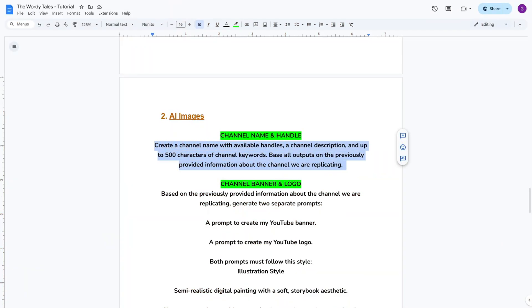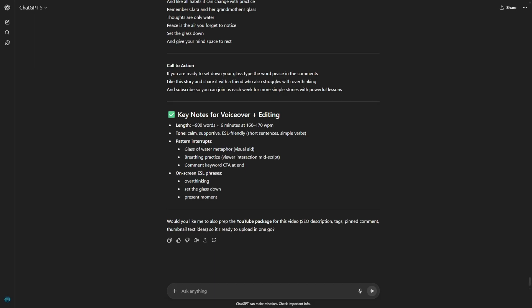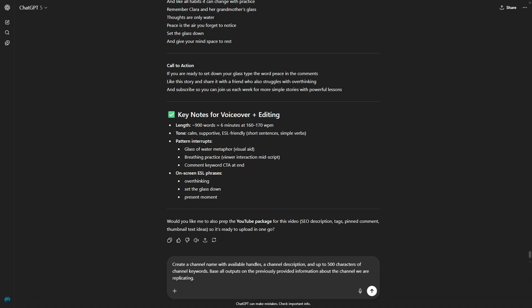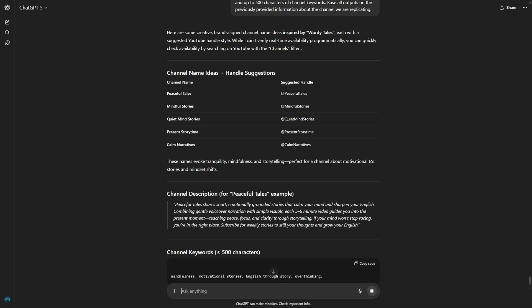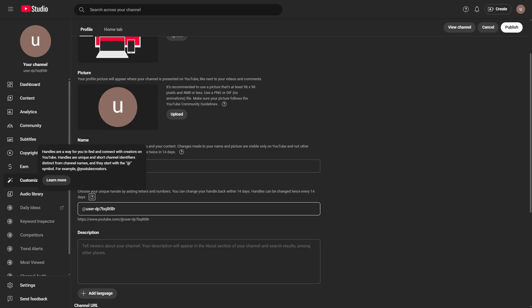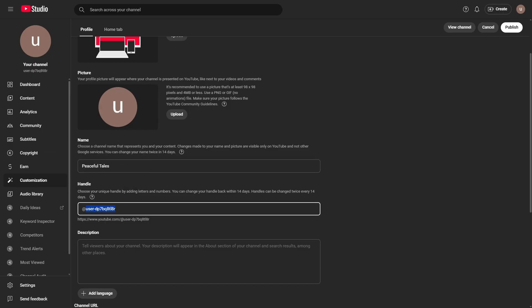But we're not stopping there. Now I'll show you how to create your own faceless YouTube channel from scratch. And as I promised earlier, I'm going to share a secret that can literally double your chances of getting your videos seen by more people. Inside the Google Doc, you'll also find a prompt to generate your channel name and description based on the data we've collected. My personal recommendation is to create a brand new channel, completely separate from your personal account — that way you're building a dedicated brand that looks professional right from day one.